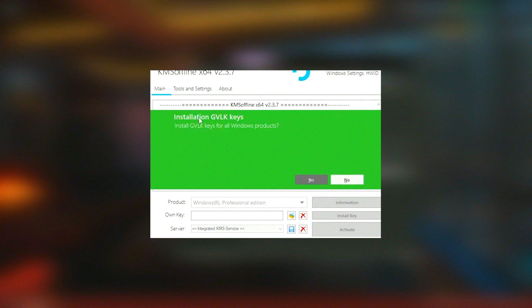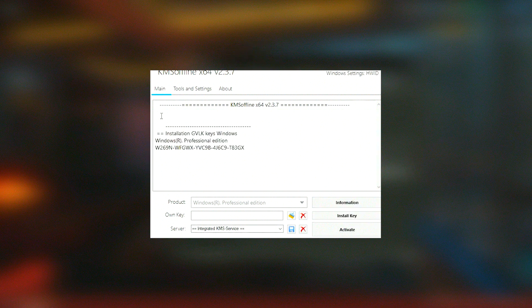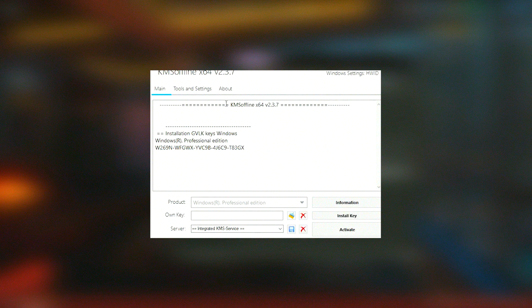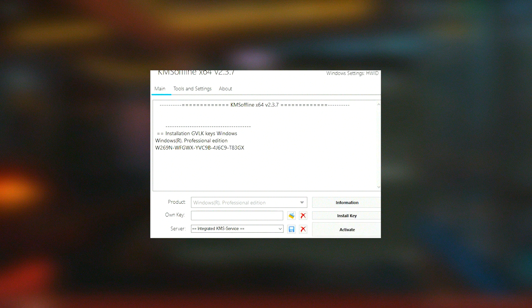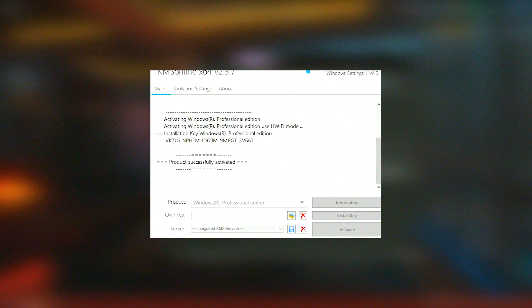Overall, KMSado is a powerful and efficient tool for activating Microsoft Windows and Office products. It offers a user-friendly experience, broad compatibility, and reliable performance, making it an invaluable resource for users looking to streamline their software activation process.